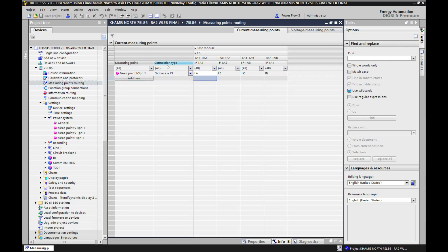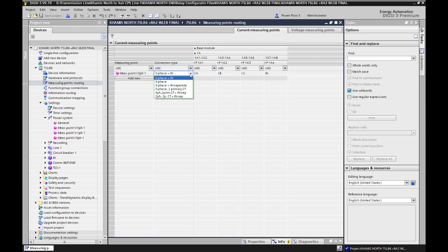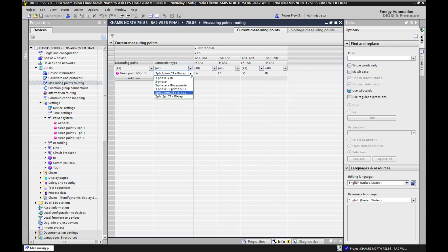Here we have an option to define our CT connection. If we open this dropdown arrow, we have: three phase plus In (neutral), simple three phase, three phase plus In separate (meaning a separate CT is available for neutral), three phase plus two primary CT, and three phase plus two primary CT plus In separate.